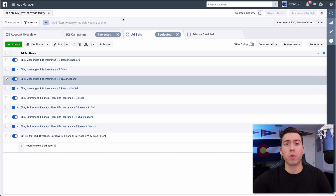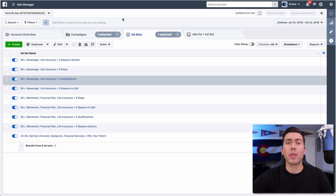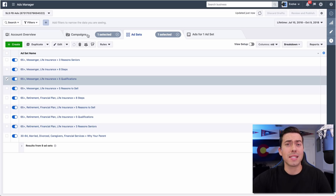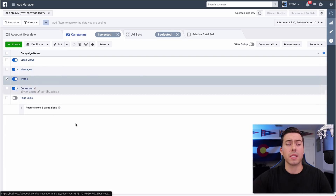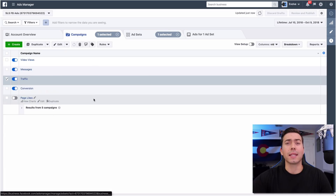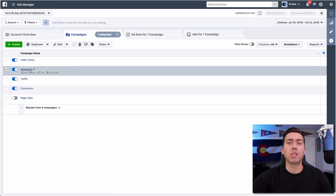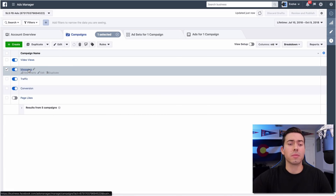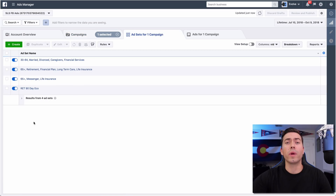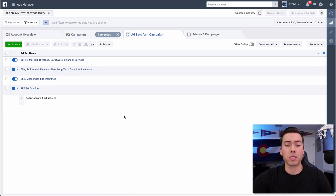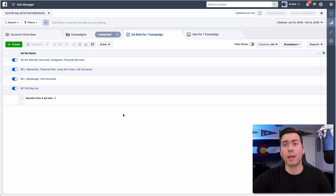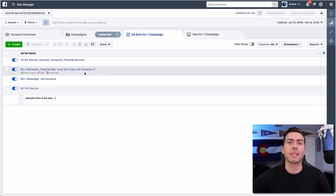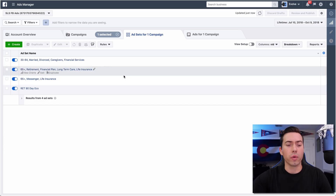These campaigns are really for custom audience building - getting people as that first touchpoint ad, introducing them to the brand, introducing them to the idea of selling their insurance policy. Because then once we get them into the overall ecosystem, the goal is to retarget them with the messages objective to get them to opt into messenger where we can collect their information, get them as an actual lead, and continue marketing to them.